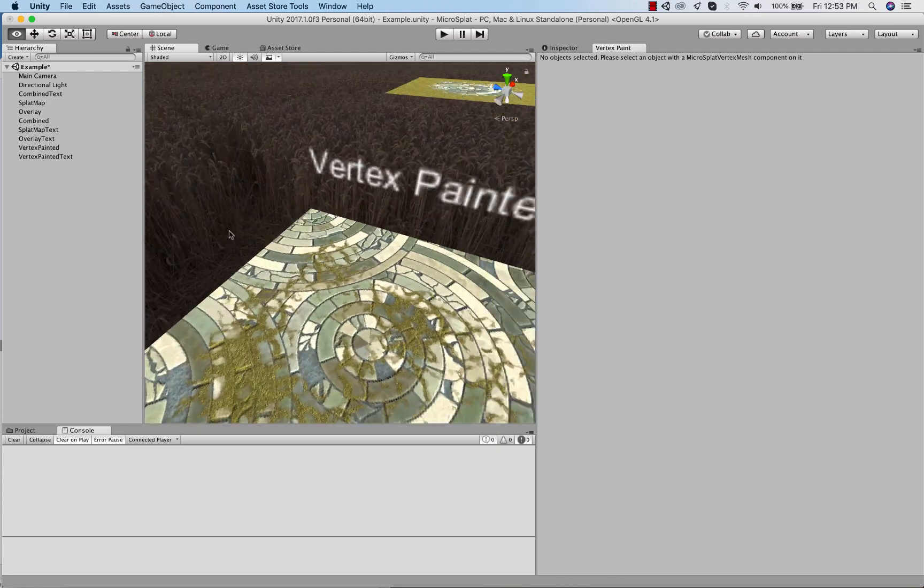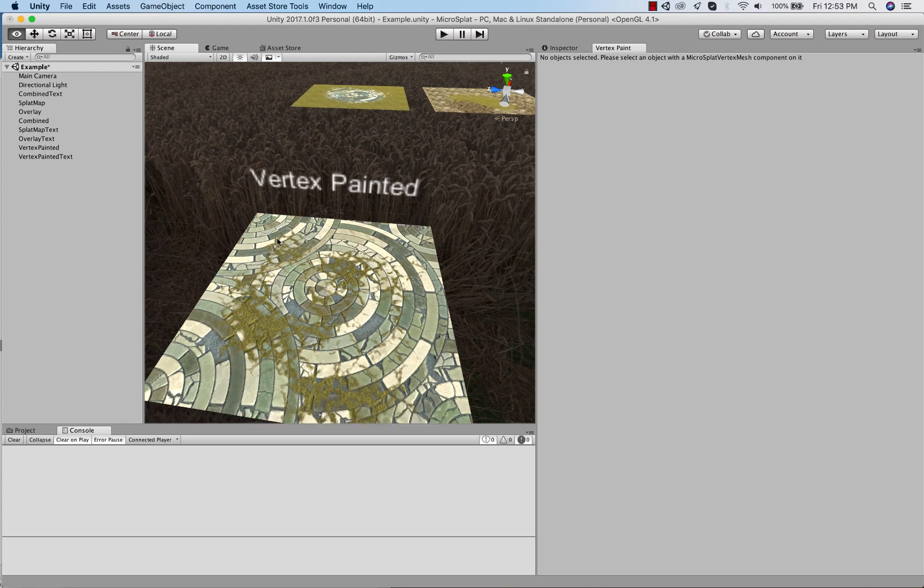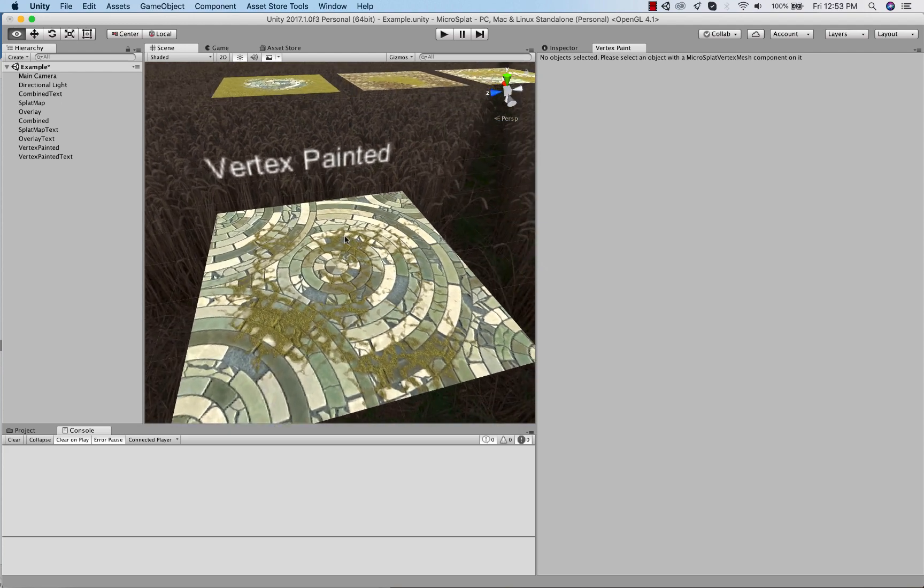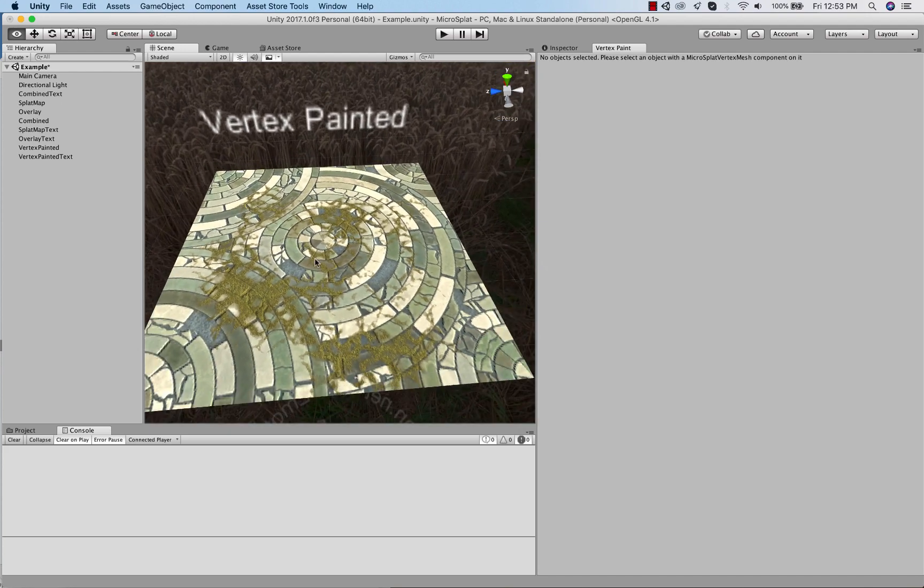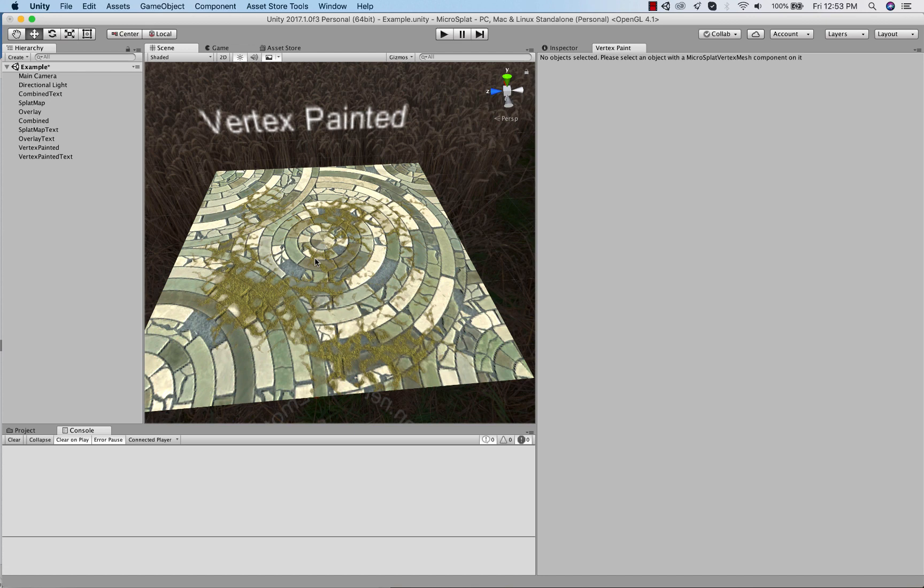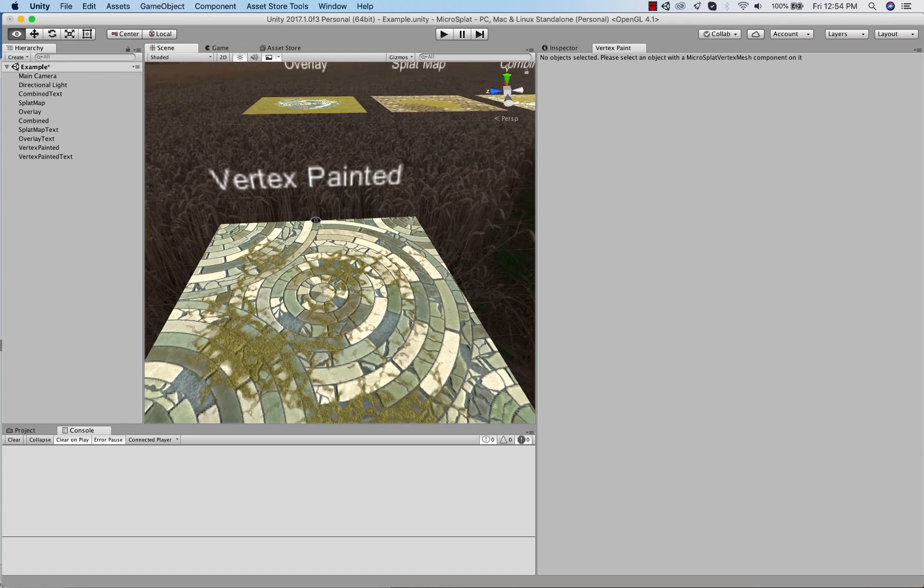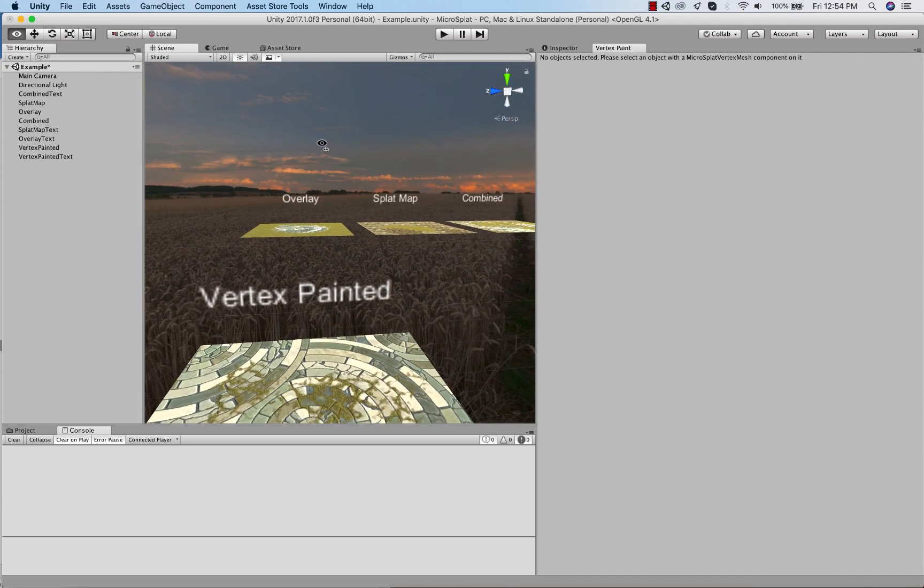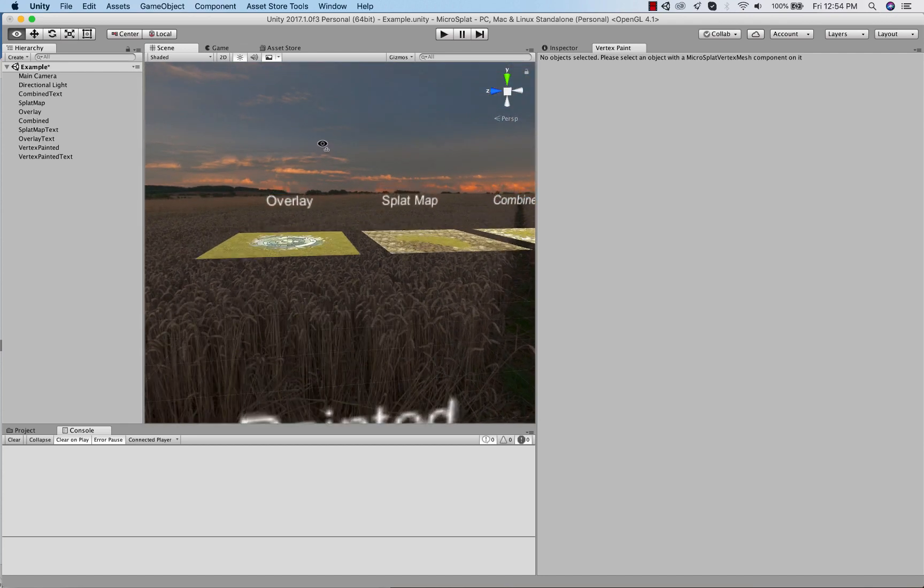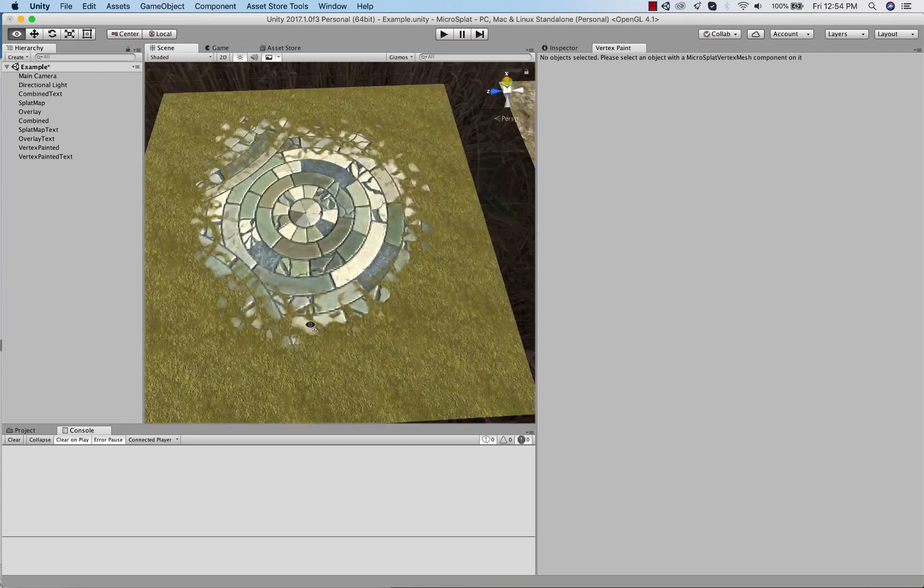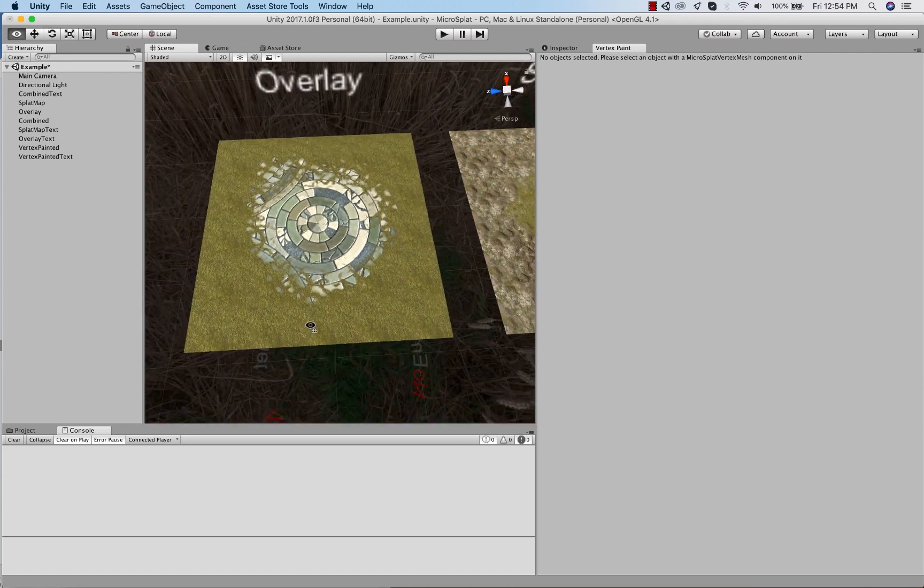Now a vertex painted workflow is where you're burning the data into the vertices of the mesh and then the shader is using them. This is an older school type technique and I've ported it up to work with MicroSplat. There are some limitations which I'll discuss. The advantage of a vertex painted workflow is that it doesn't matter what your UV layout is, or even if you really even if you have UVs in a texture back workflow.